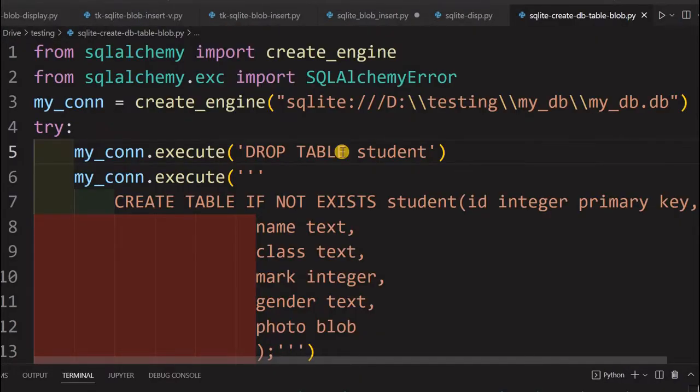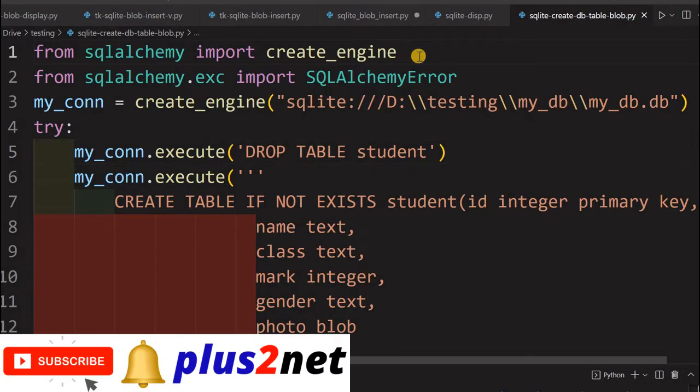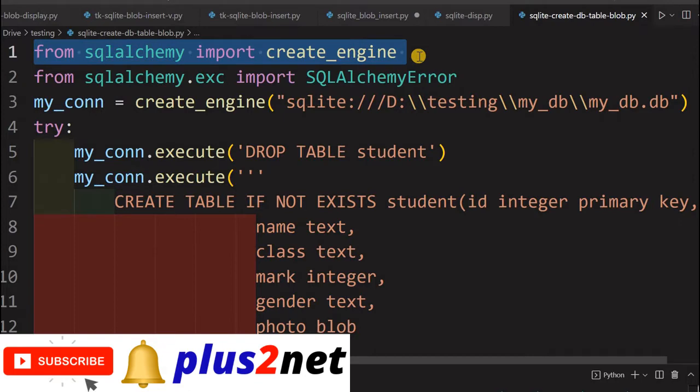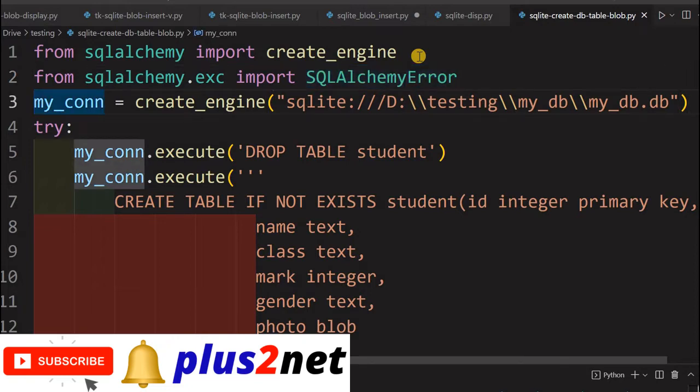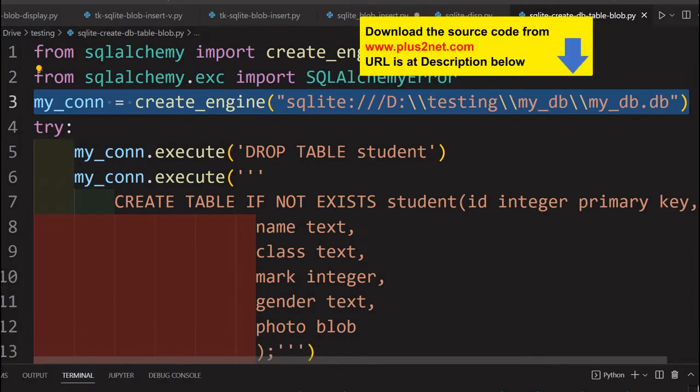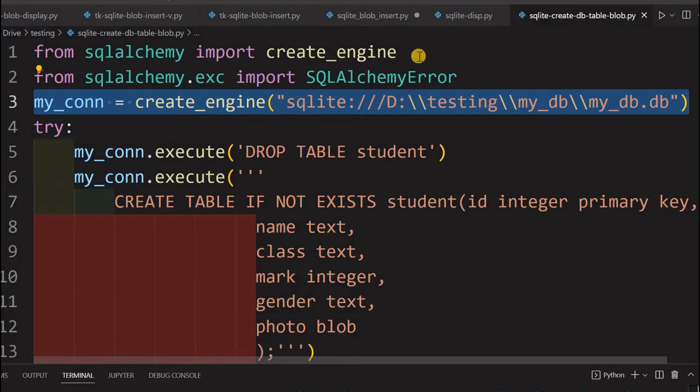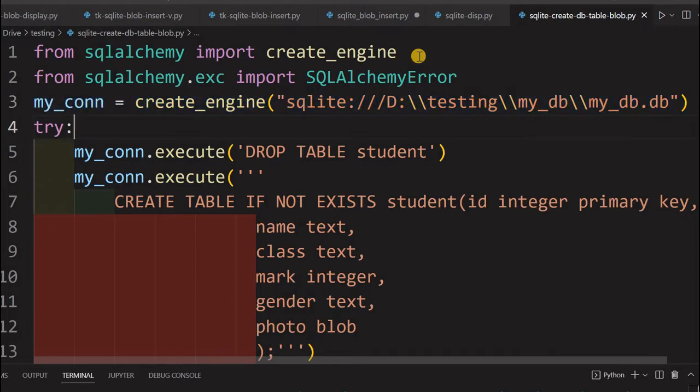Now we will learn how we will insert the data and then we will move on to how to display the binary data in a Tkinter window. First, let us understand how to create the table. We are just importing here our create_engine, then for the error handling, we are also importing SQLAlchemy errors. And then in this line number 3, we have just created the database.